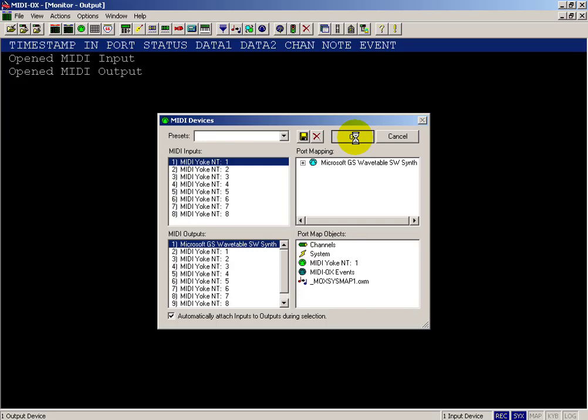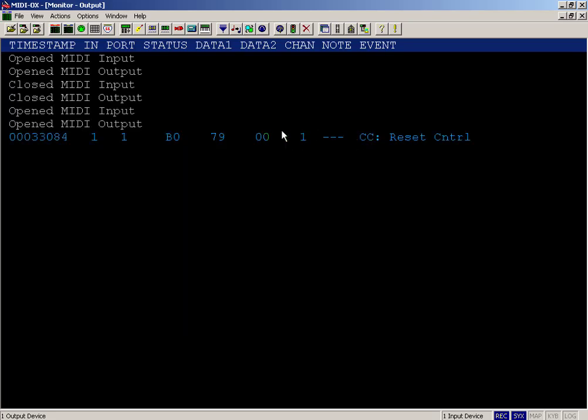Also, I've got the MIDI-Yoke virtual patch driver installed in here, so that's what all that MIDI-Yoke means.